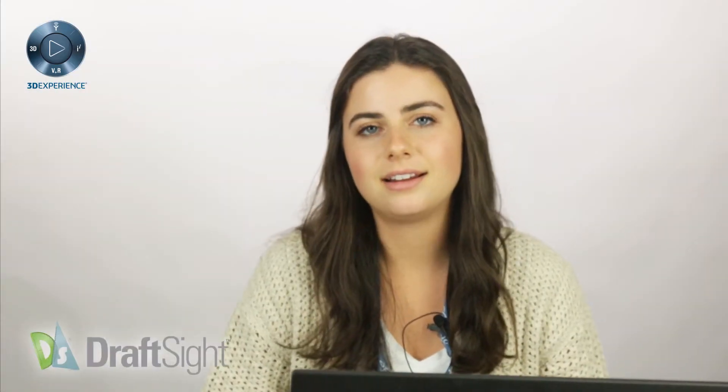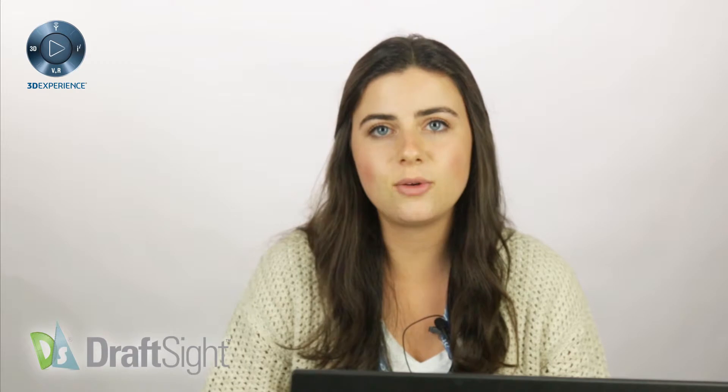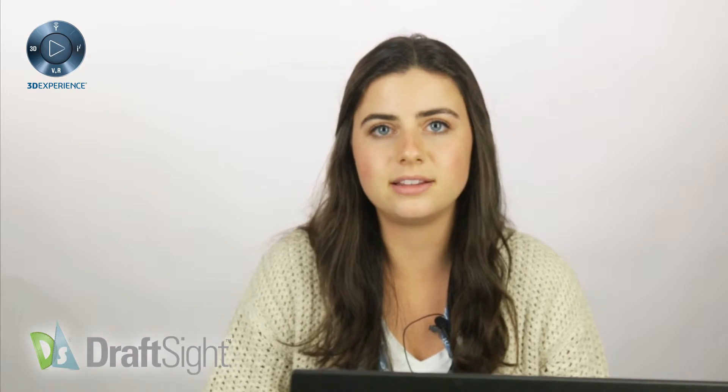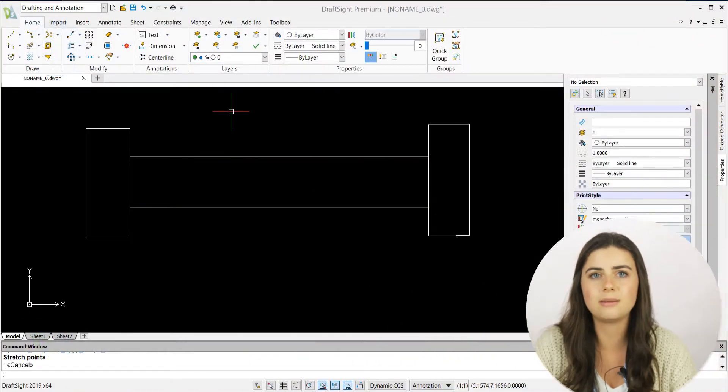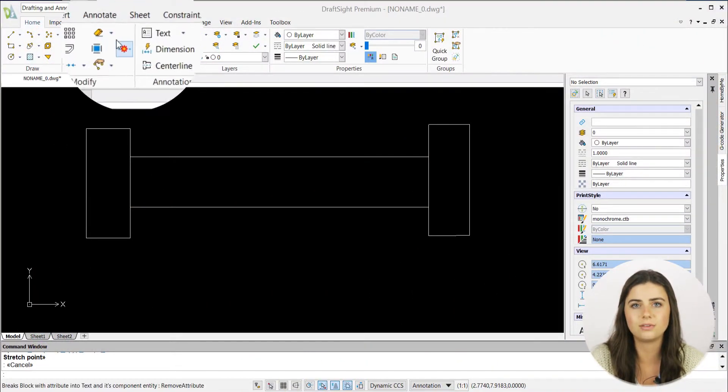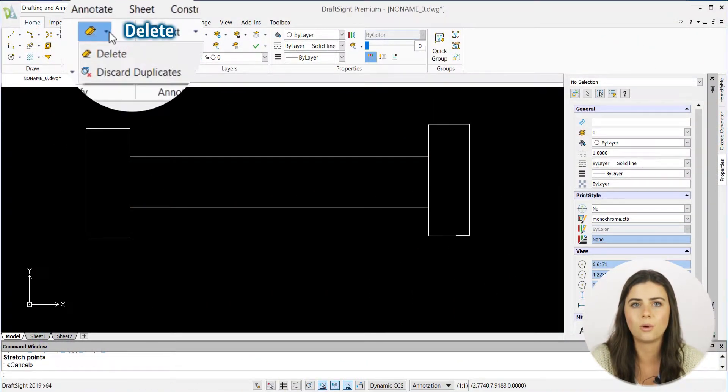Thanks for checking back in. This video will be highlighting the Delete Duplicates icon located in the Modify section of the ribbon under the Home tab.